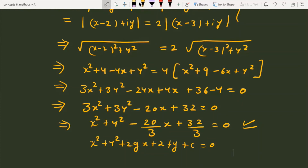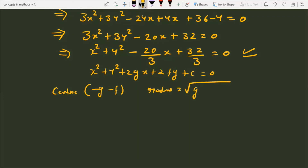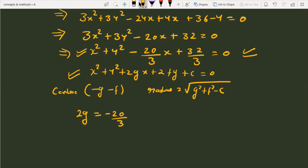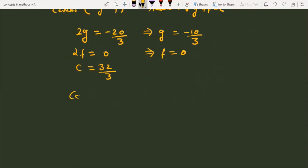Our next target is to find the center and radius. The center of the circle is (-g, -f) and the radius is sqrt(g² + f² - c). Comparing our equation with the general form: 2g = -20/3, so g = -10/3; 2f = 0, so f = 0; and c = 32/3.